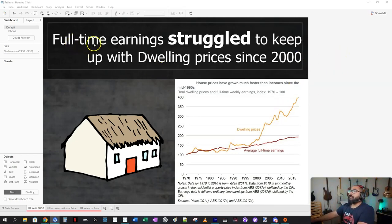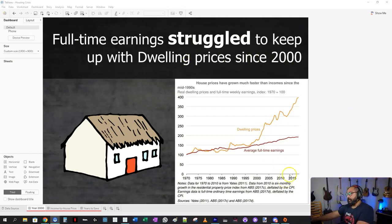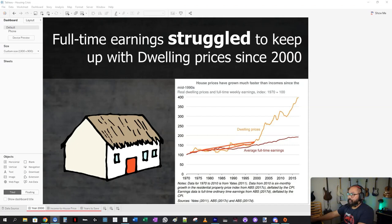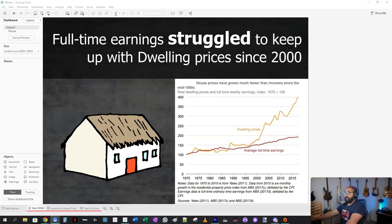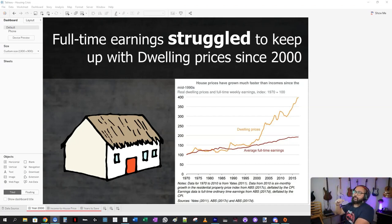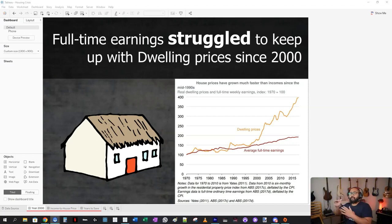As you can see here, the title reads: full-time earnings struggled to keep up with dwelling prices since the year 2000. This is in Australia, and the ratio between full-time earnings and housing prices up until about the year 2000 — maybe 1997 — they're about the same. Which means that as housing prices go up, our incomes match it.